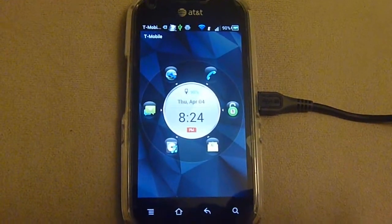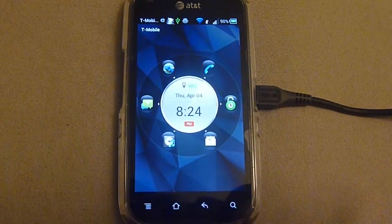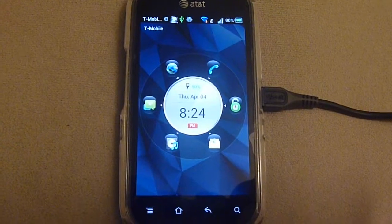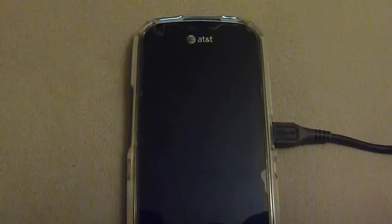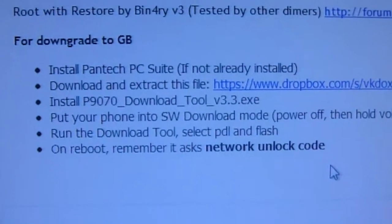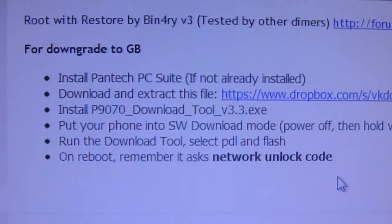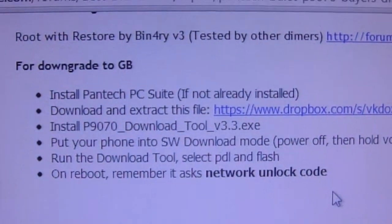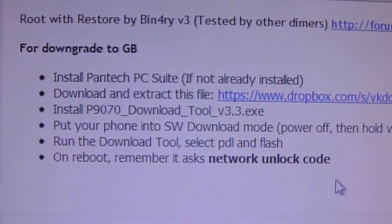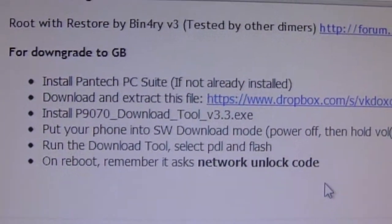Here's my Pantech Burst on ICS. I was planning to downgrade it to Gingerbread, but I just realized that if I want to downgrade to Gingerbread, I need my network unlock code, which I do not have, because when I purchased the phone, it came unlocked.